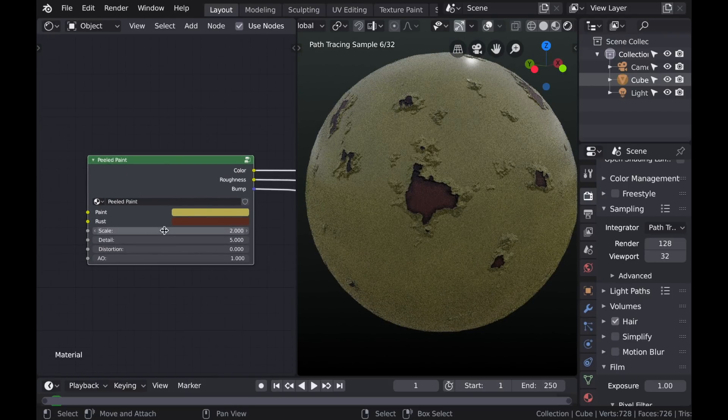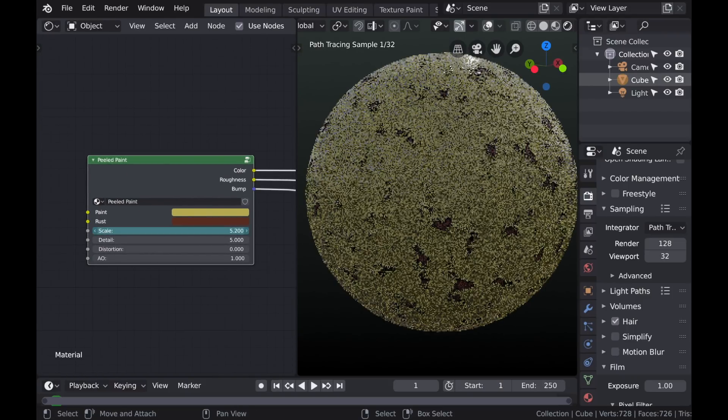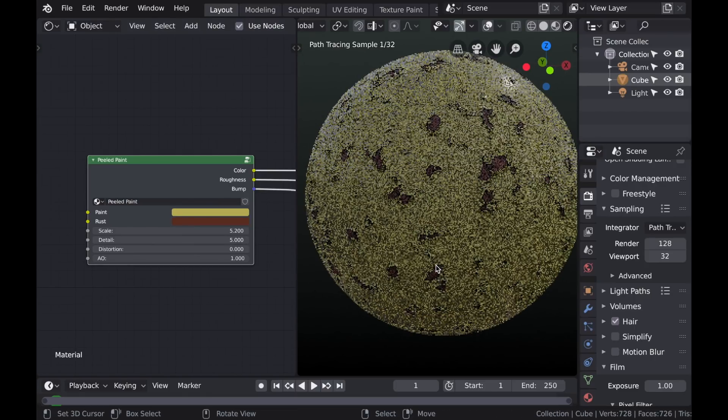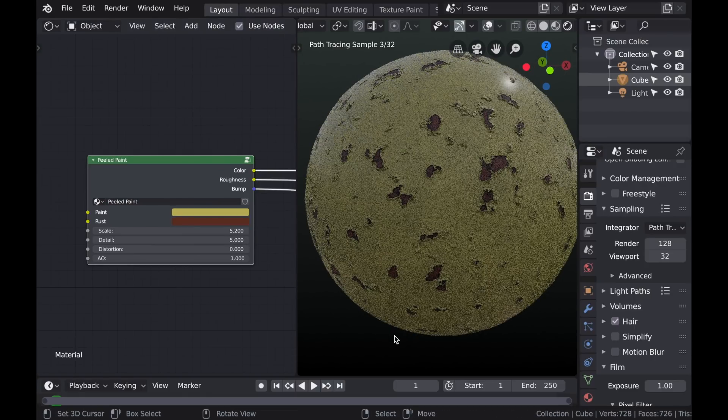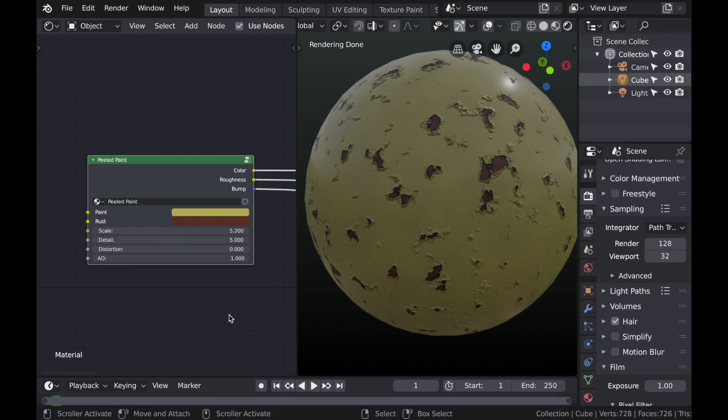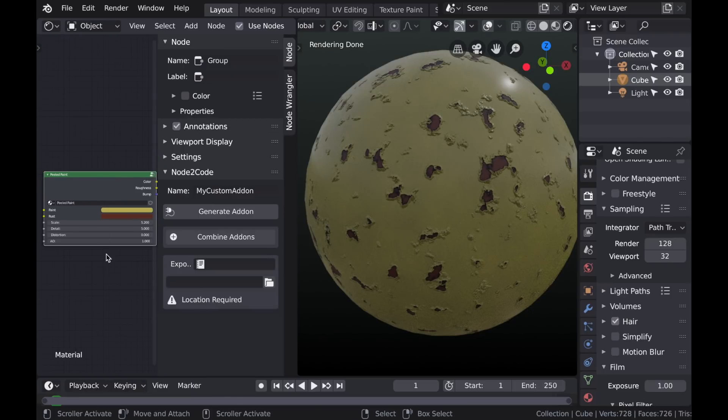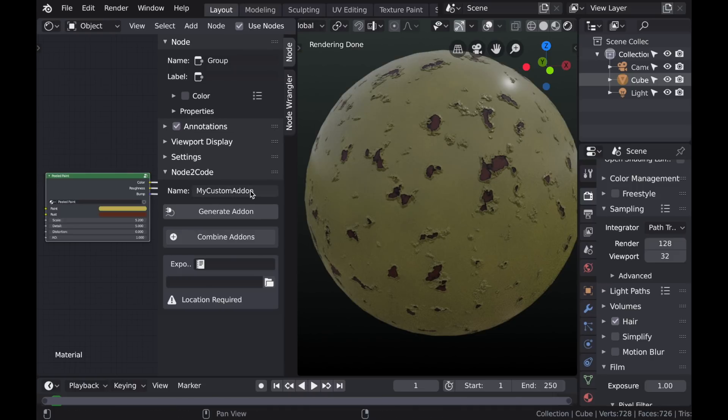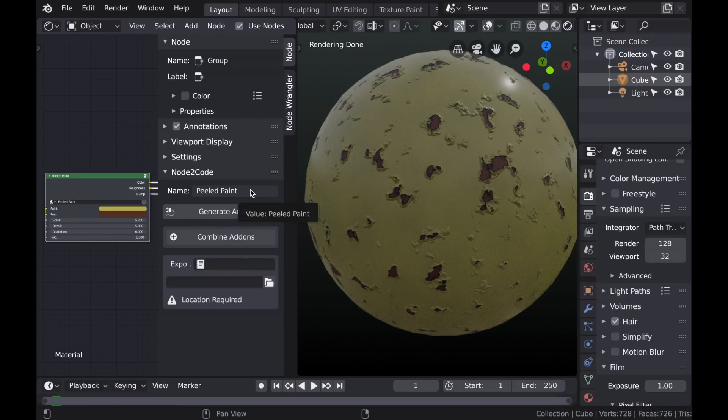Now let's change the name of this node. So we'll just click here in this little box and I'll call this Peeled Paint. Then as I said before, we were going to discuss the add-on node to code. It is a paid add-on for the blender market, but for me it's extremely worth it. I think it's amazing. When you install the add-on, you have these settings down here. So first I'm going to change the name to Peeled Paint. And it's important that you have that node selected too as well. So make sure that it's selected and then name it and click Generate Add-on.